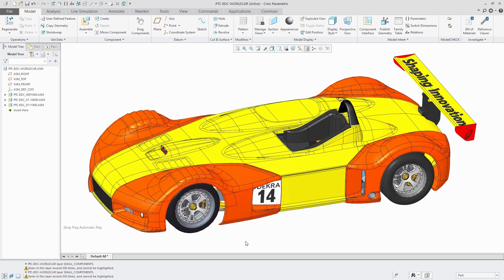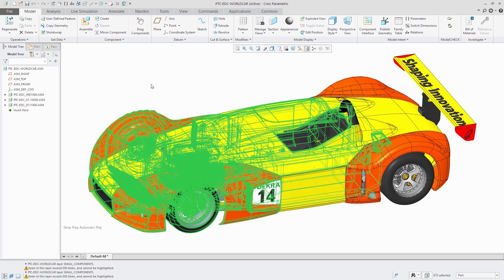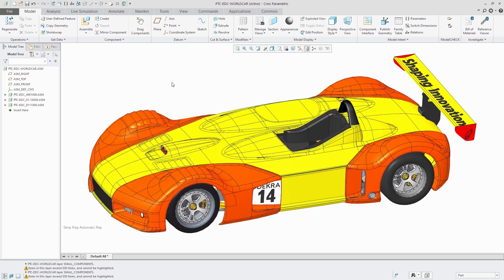But if I swipe from right to left, it's going to grab any of the components that cross over the box. Alright, third tip.